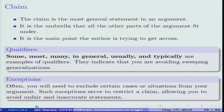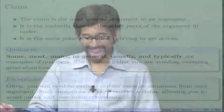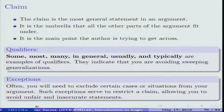If exceptions are implicit in your argument, the arguer seems to be hiding something, which leads to begging the question. The listener or reader will obviously raise questions. A good arguer comes up with these exceptions proactively, and the argument is then considered effective. Such exceptions serve to restrict a claim, allowing you to avoid unfair and inaccurate statements.